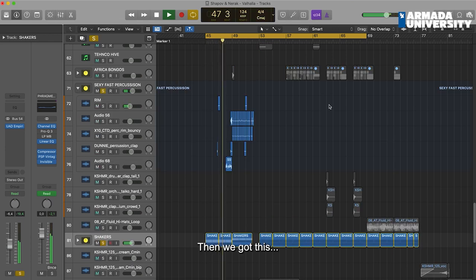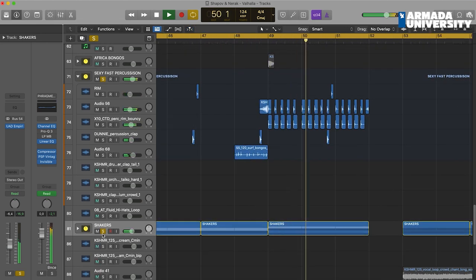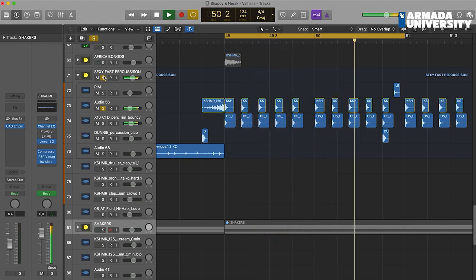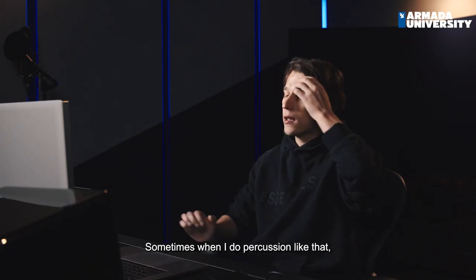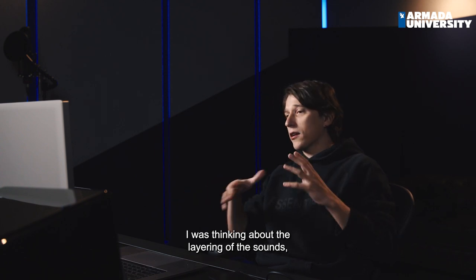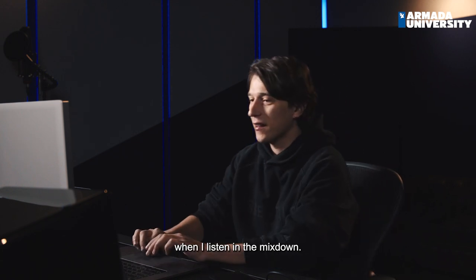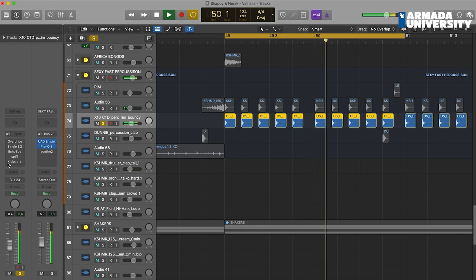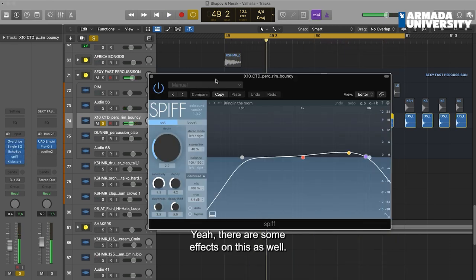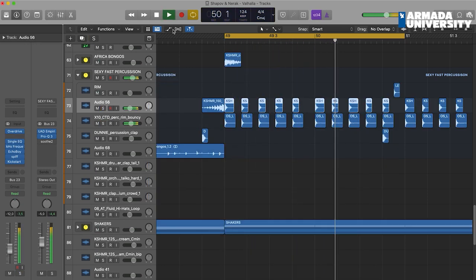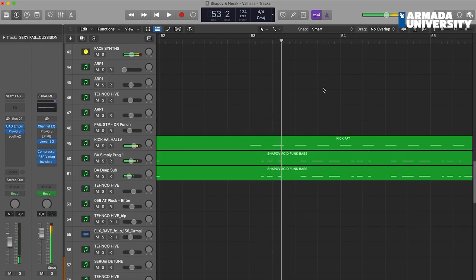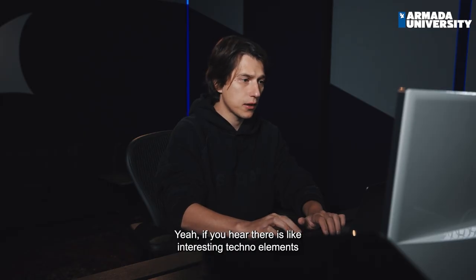Then we got this. There is some rim stuff going on. Sometimes when I do percussion like that, I'm thinking about the layering of the sounds — that it hits me right when I listen in the mix down. There are some effects on this as well. If you hear, there are some interesting techno elements as well, like plaques doing the melodies.